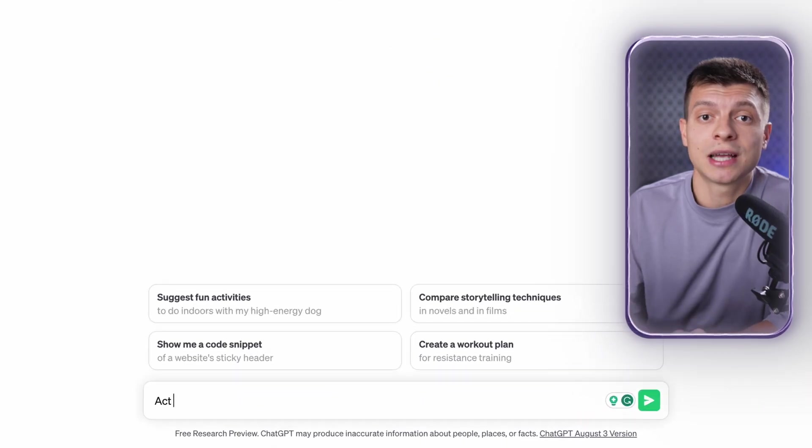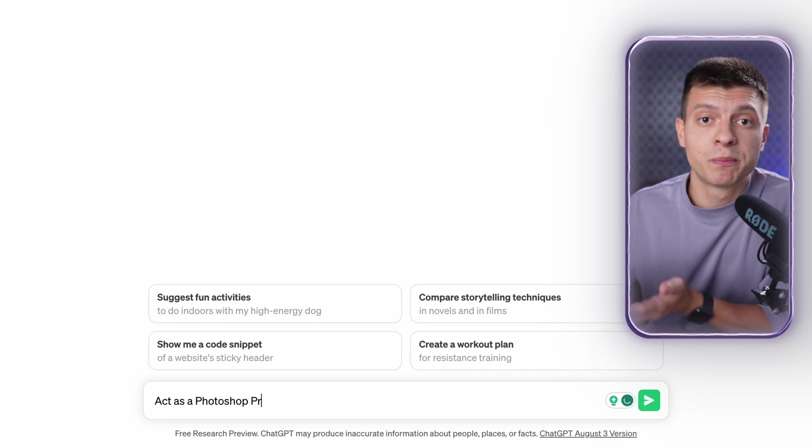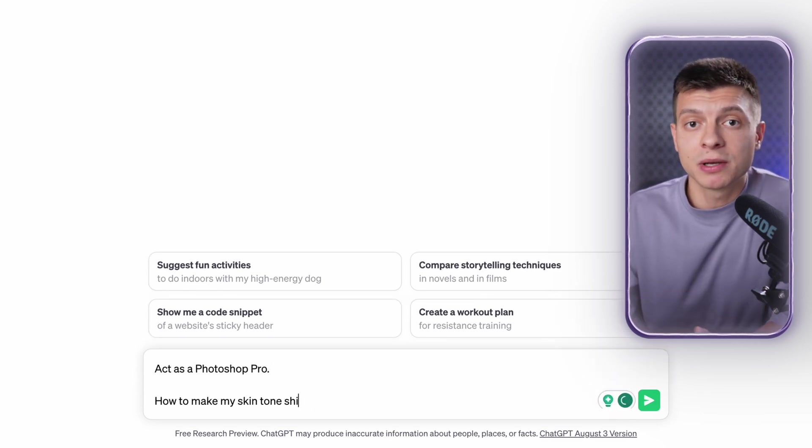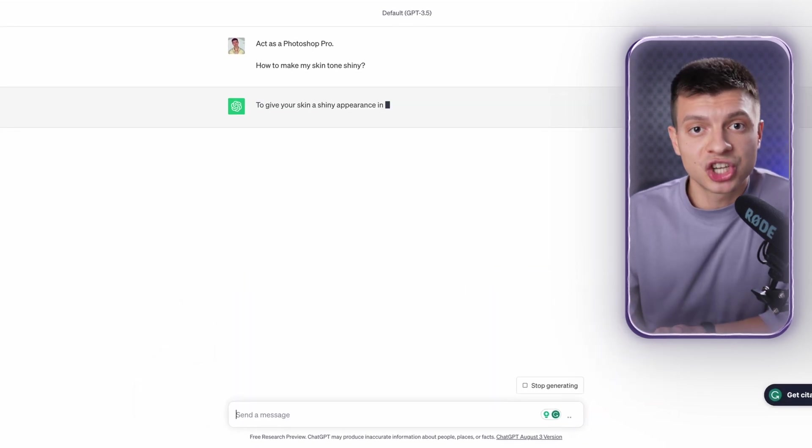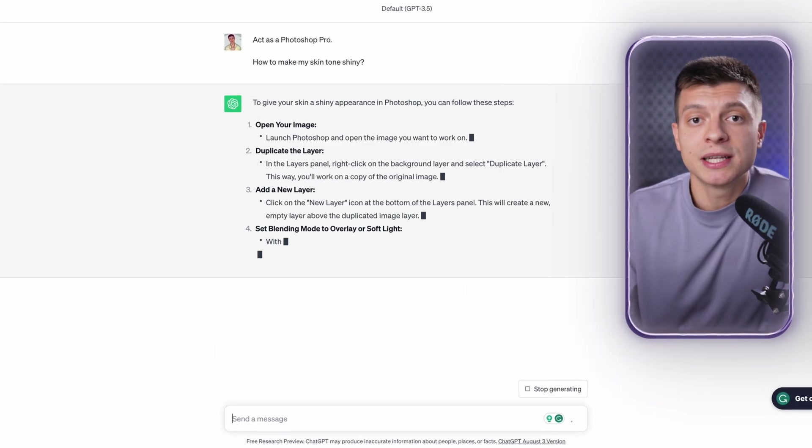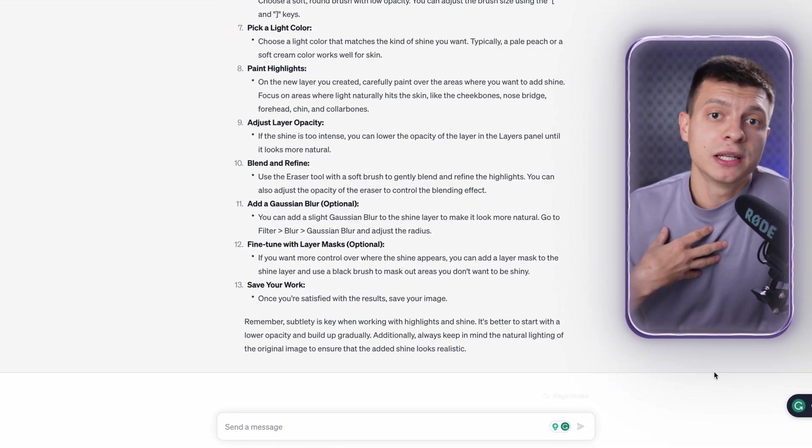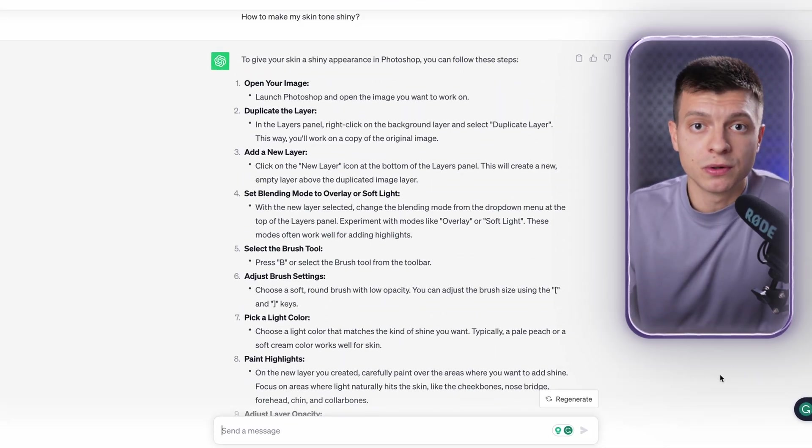Obviously you can use roles such as teacher, lawyer or personal trainer. And the responses from ChatGPT will be adapted according to the assigned persona. Another idea is to use the role assignment to have a personal tutor on any subject. For instance, I can ask ChatGPT to act as a Photoshop Pro and then ask how to make my skin tone shiny. It will provide a step-by-step guide, which I find really useful.